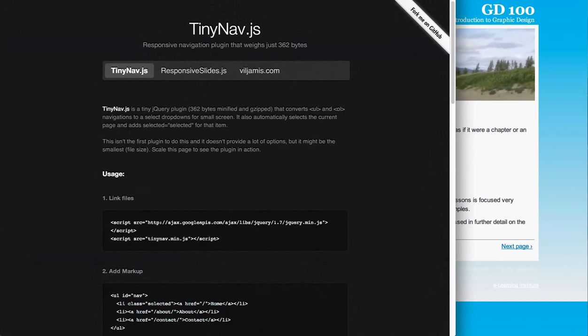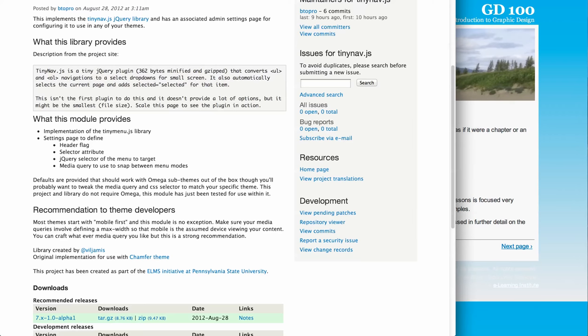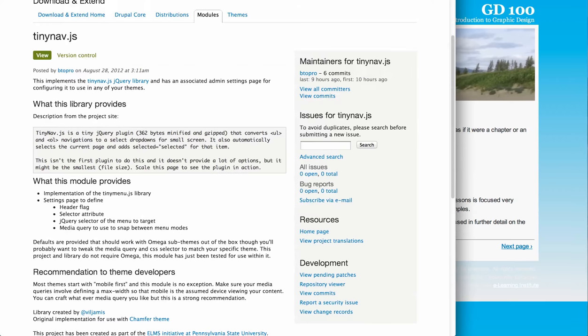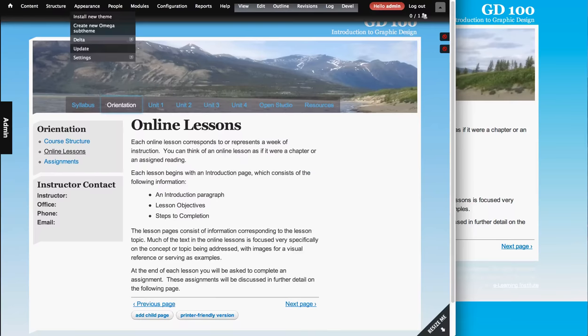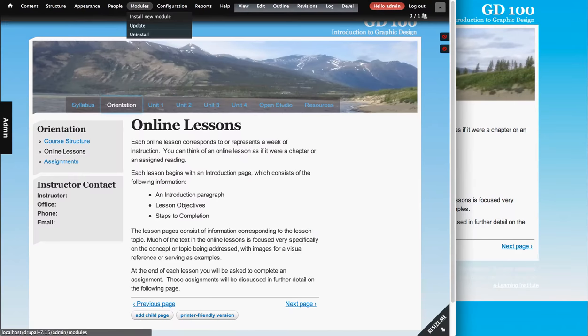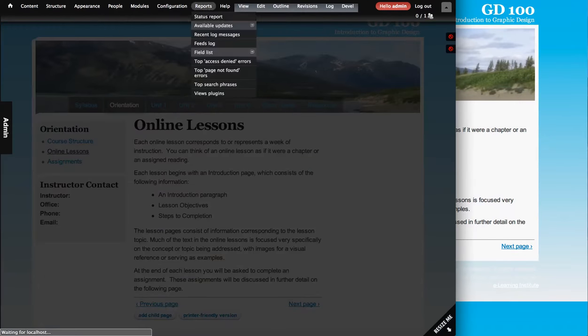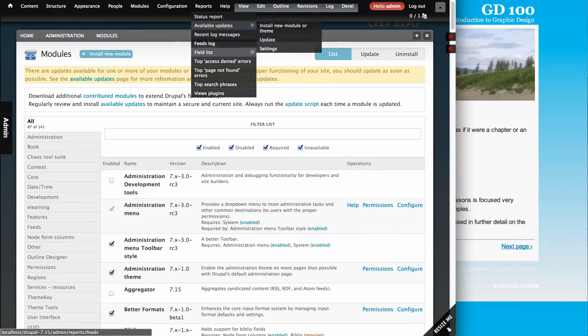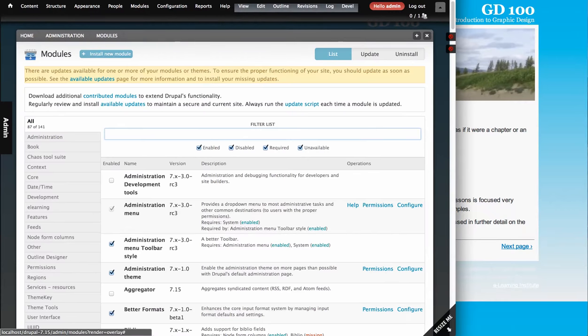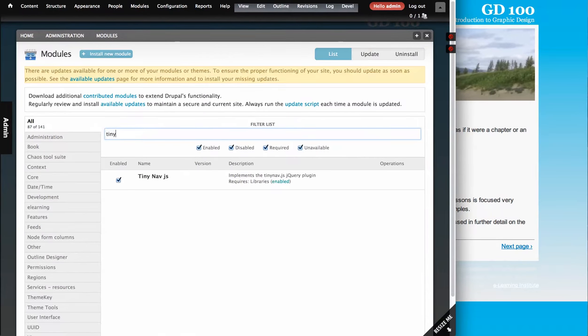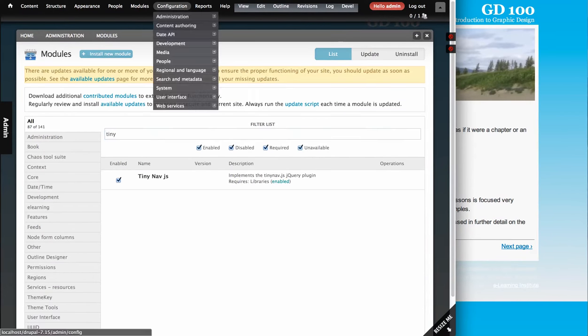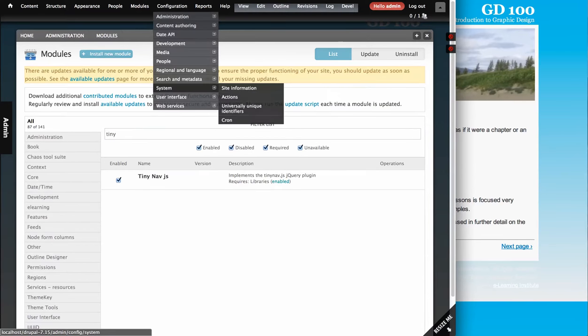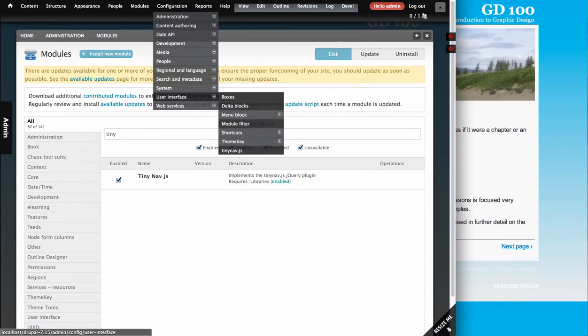Okay. And then, so you'll download the module and then you have to go and get the library from TinyNav. So first thing you're going to do is install the module, which is just TinyNav.js. So it's a module. And then after you install it under configuration, I mean, user interface, you'll see TinyNav.js.